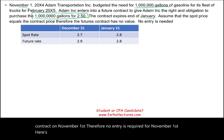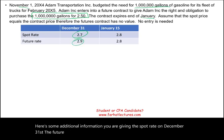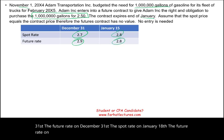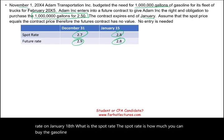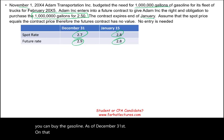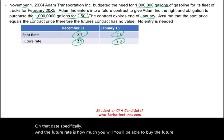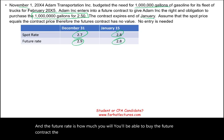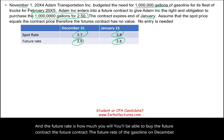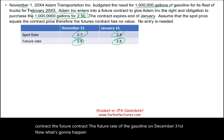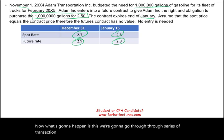Here is some additional information. We are given the spot rate on December 31st, the futures rate on December 31st, the spot rate on January 15th, and the futures rate on January 15th. The spot rate is how much you can buy gasoline for on that specific date, while the futures rate is the price of the futures contract for gasoline on that date.